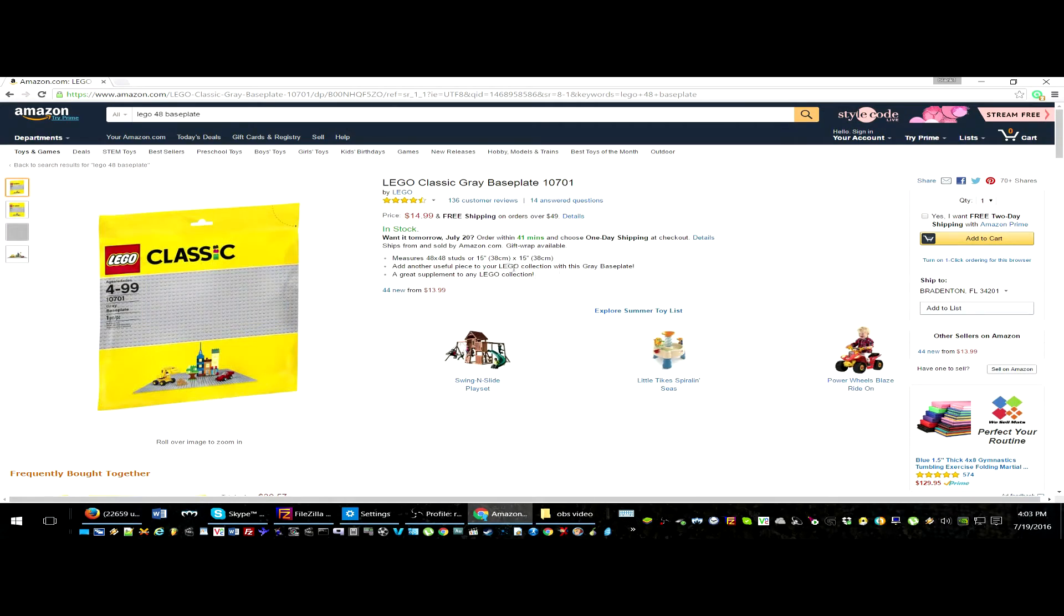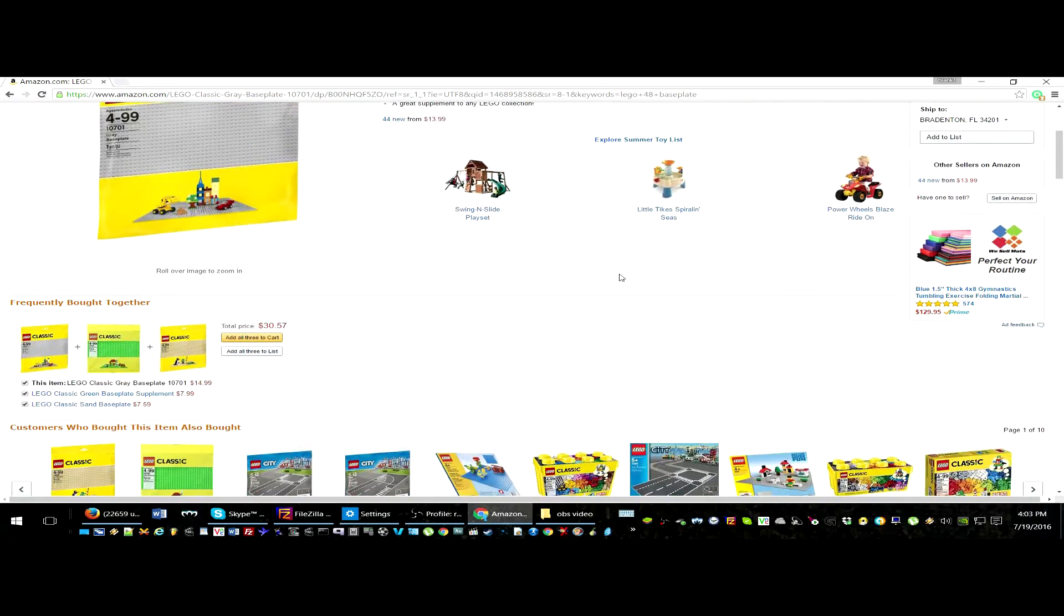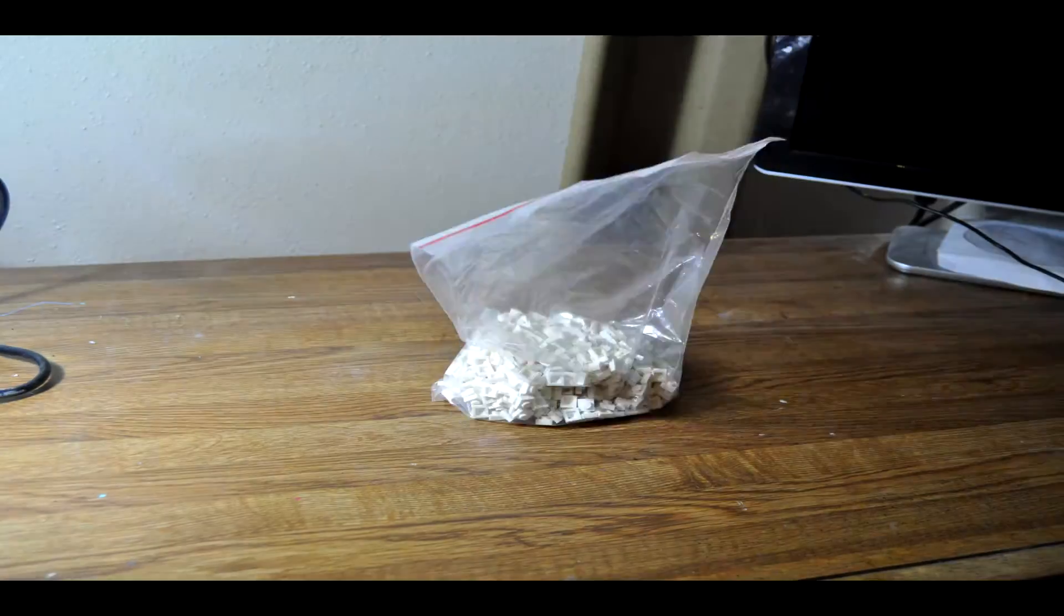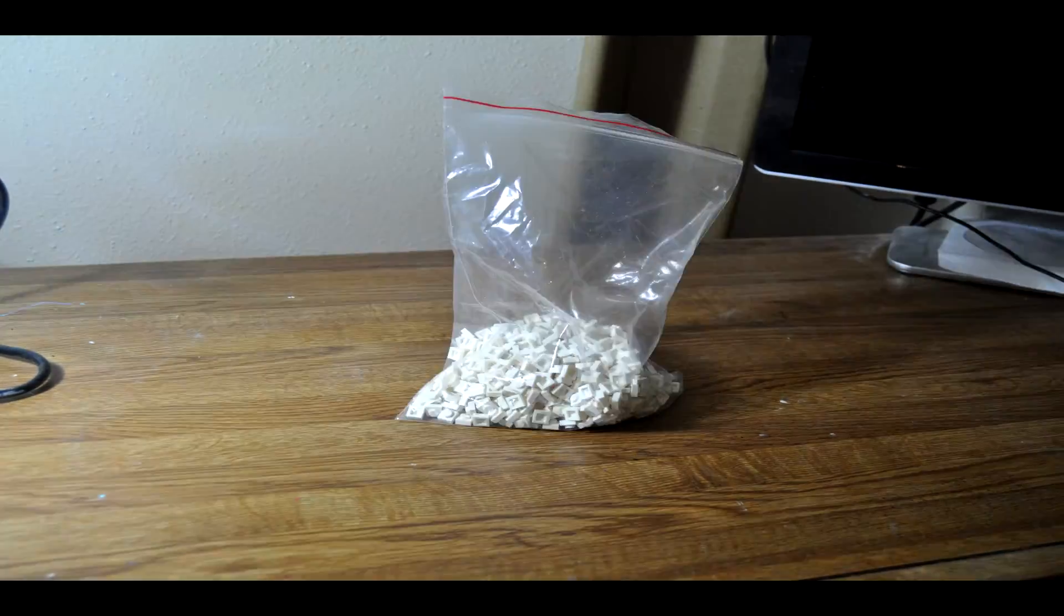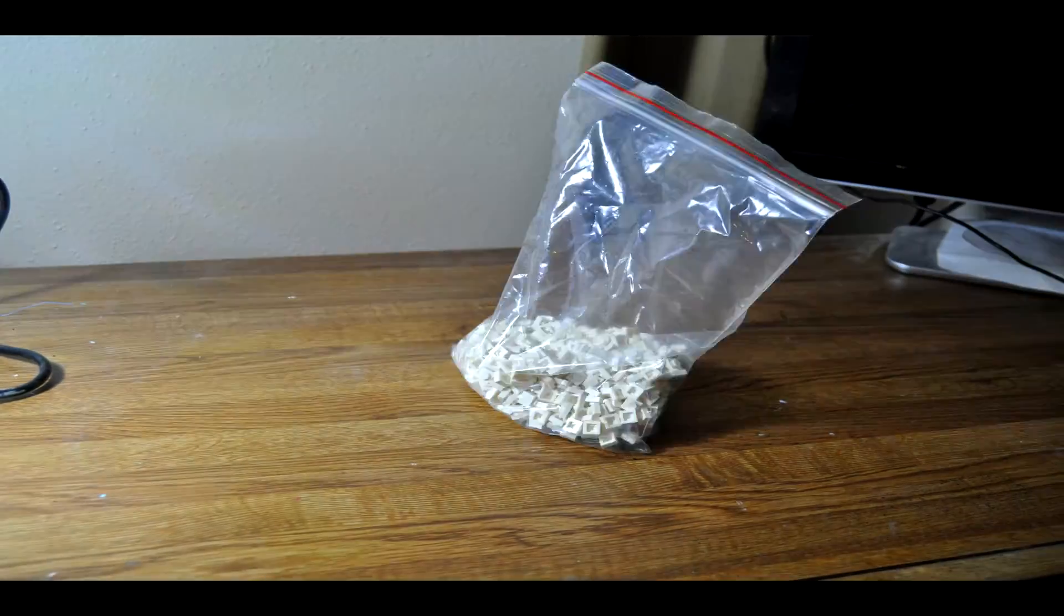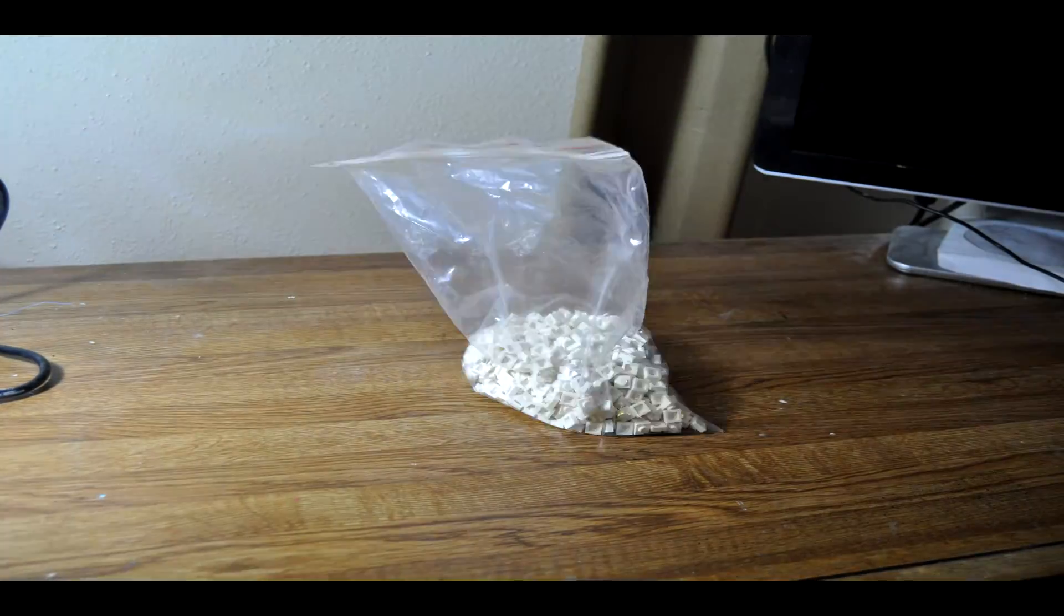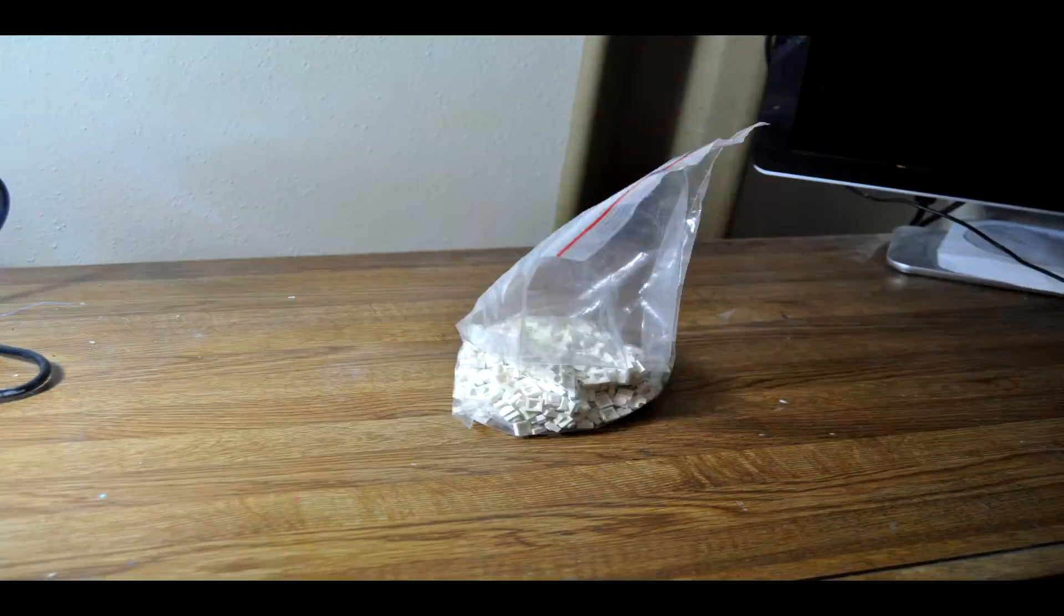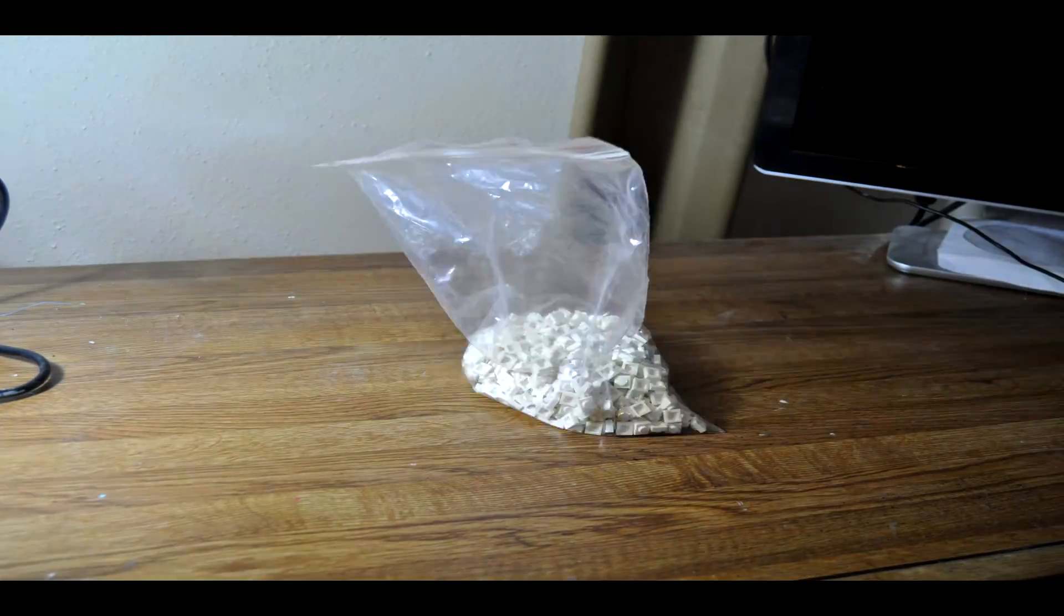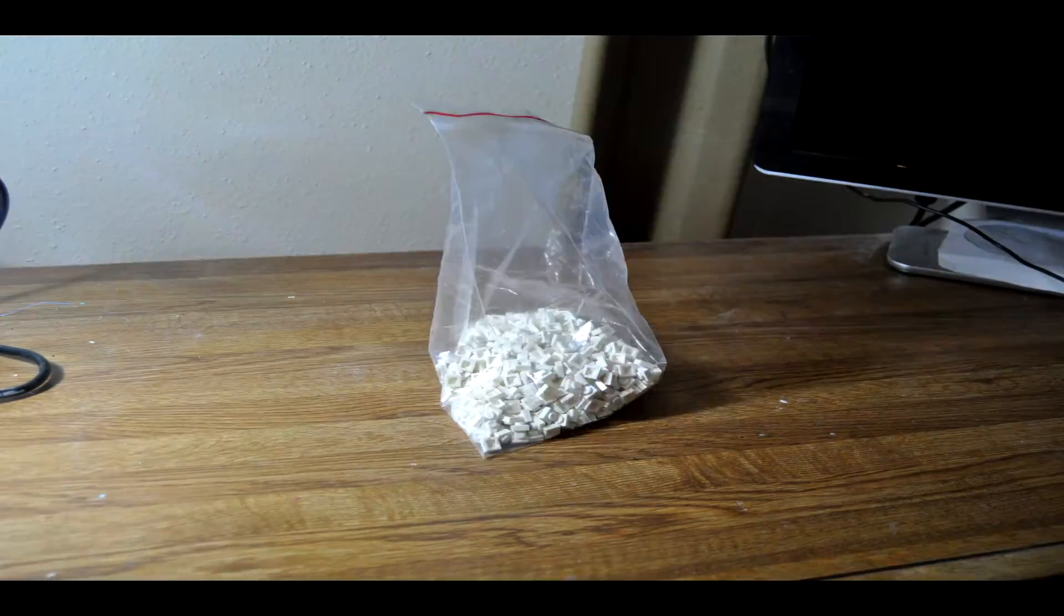The bigger the baseplate, the more detail you can express in the portrait or picture. I then bought 1500 1x1 white bricks for my two-color portrait. You can buy as many colors as you want for making Lego portraits, but I wanted to keep it simple and low cost.